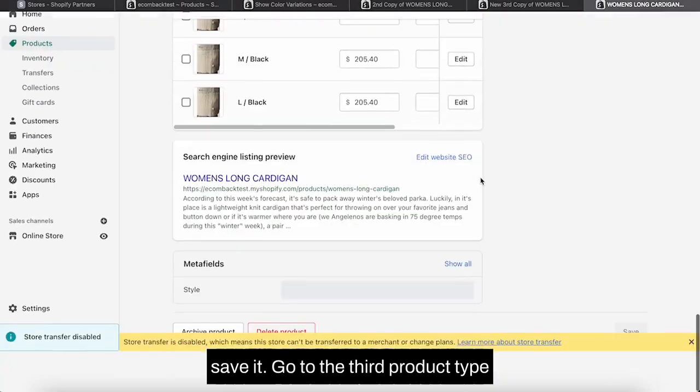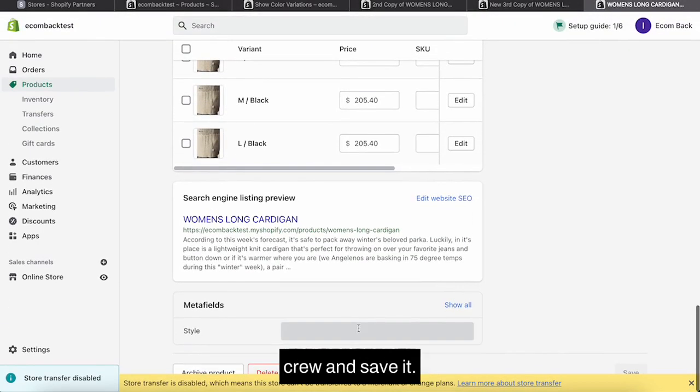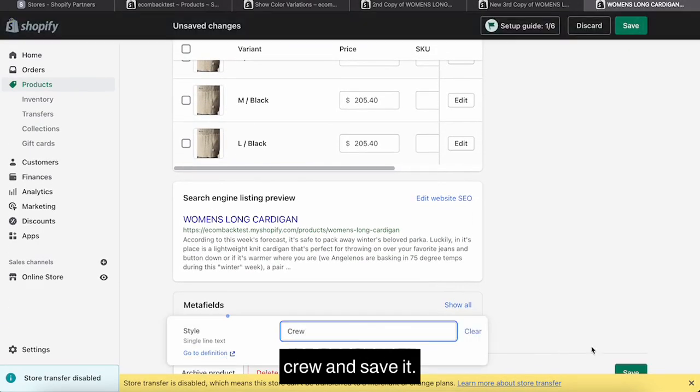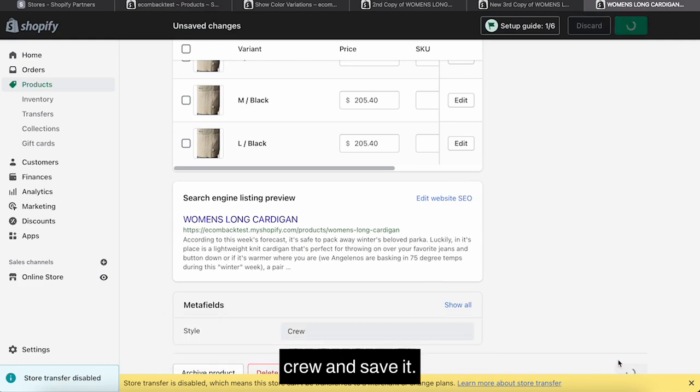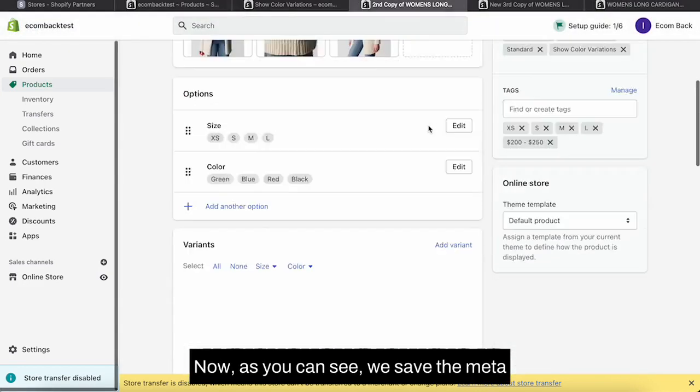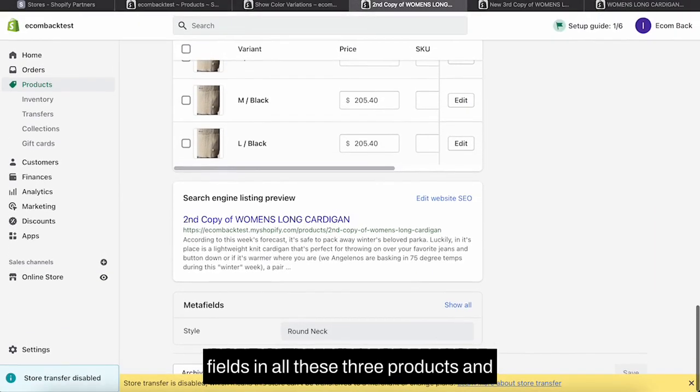Go to the third product, type in round neck, and save it. Now as you can see we saved the metafields in all these three products and they are different.